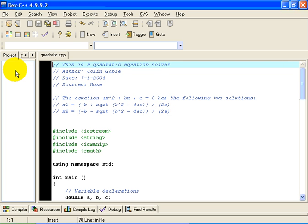Hello. This is Colin Goble. This demonstration is intended to show you how to use if statements, an alternation. In other words, how to make your C++ program make decisions based on what data it sees as the program executes. The example I am going to use here is something which I hope is familiar to you. We are going to write a simple program in C++ to solve a quadratic equation.